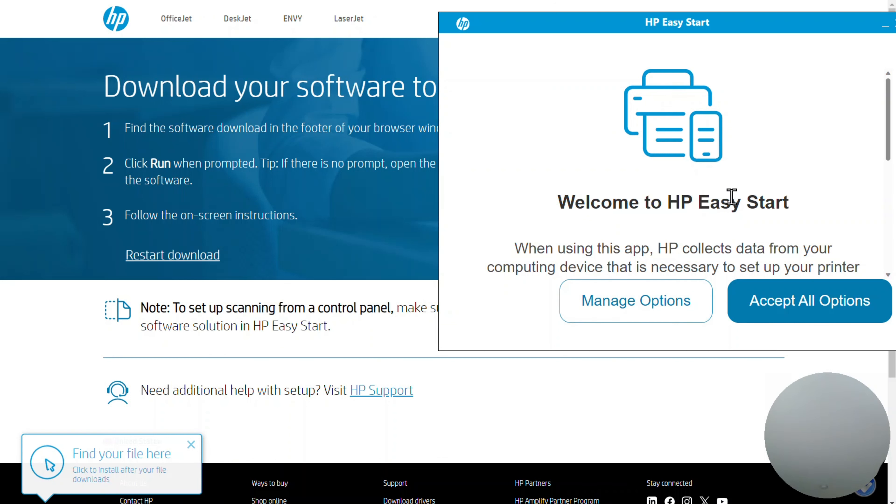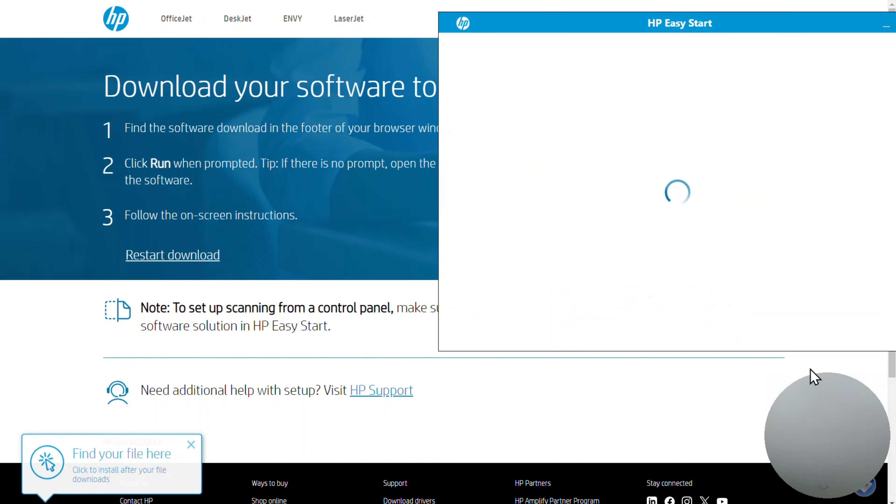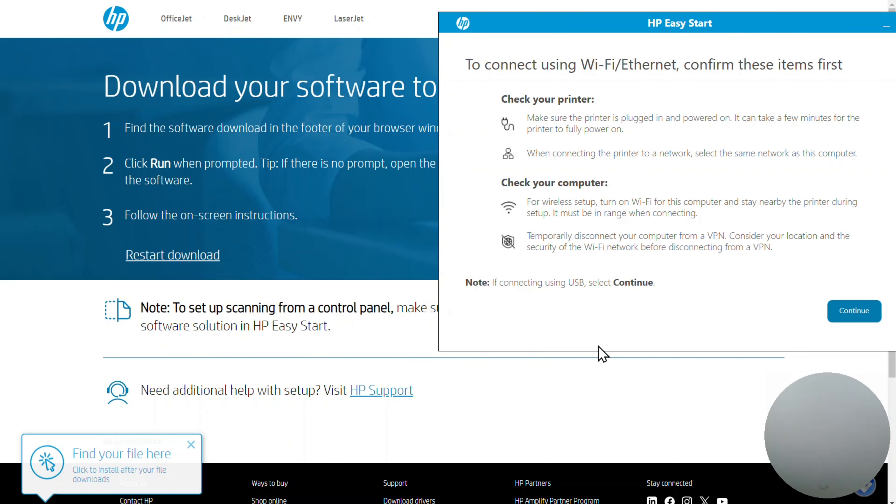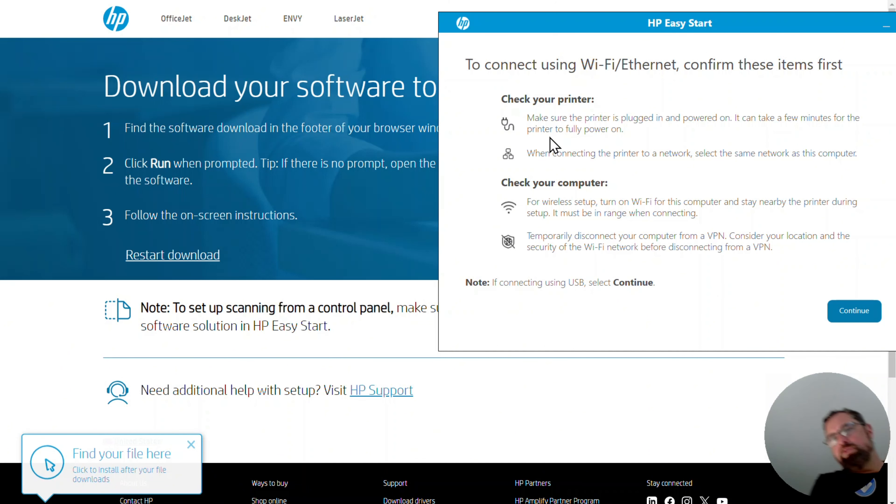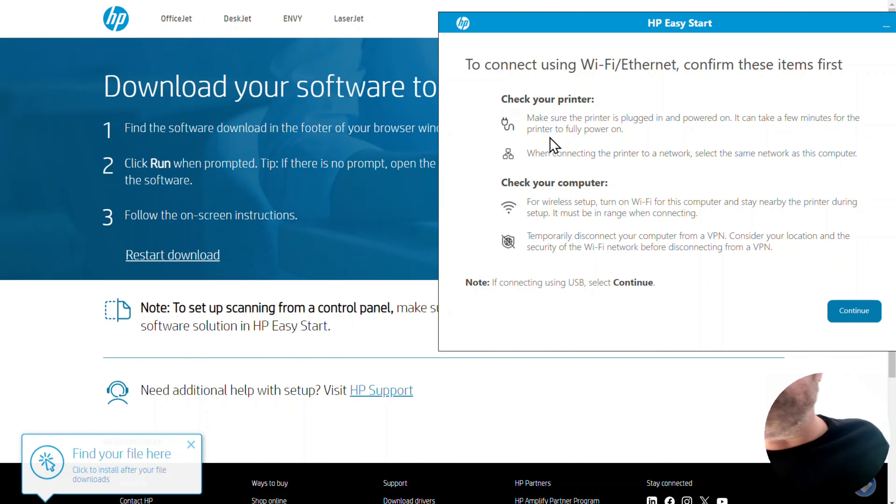Welcome to HP Easy Start. We're going to just say accept all options. And to connect using Wi-Fi Internet, confirm these items first. Check your printer. Make sure your printer is plugged in and powered on. It can take a few minutes for the printer to fully power on. It is certainly powered on.